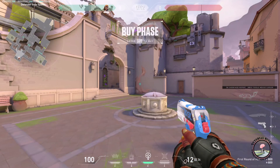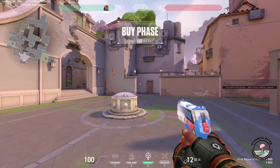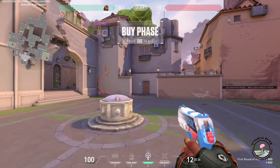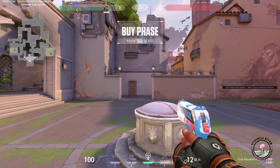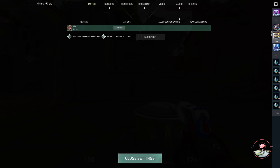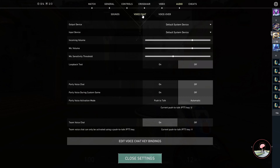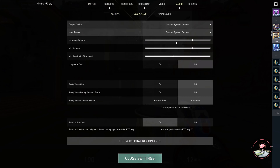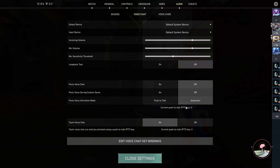After getting into the game, you have to find out what your voice chat hotkeys are. To find that out, press Escape, go to Audio, then Voice Chat, and here you can find the voice chat hotkey as well as the team chat hotkey.